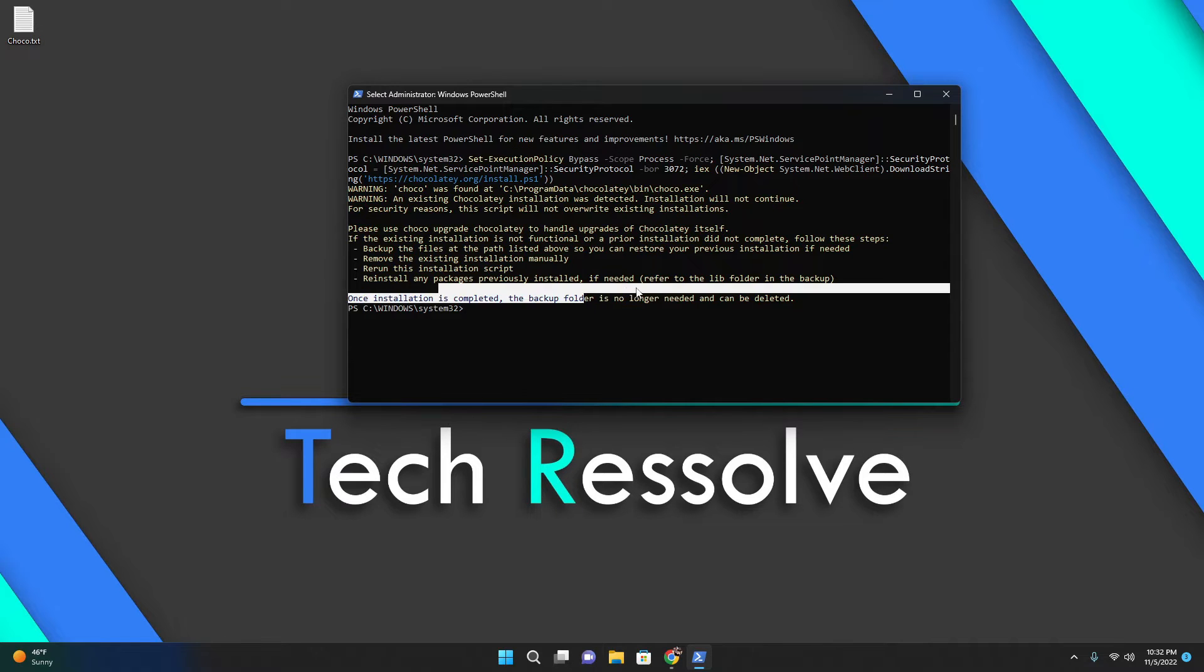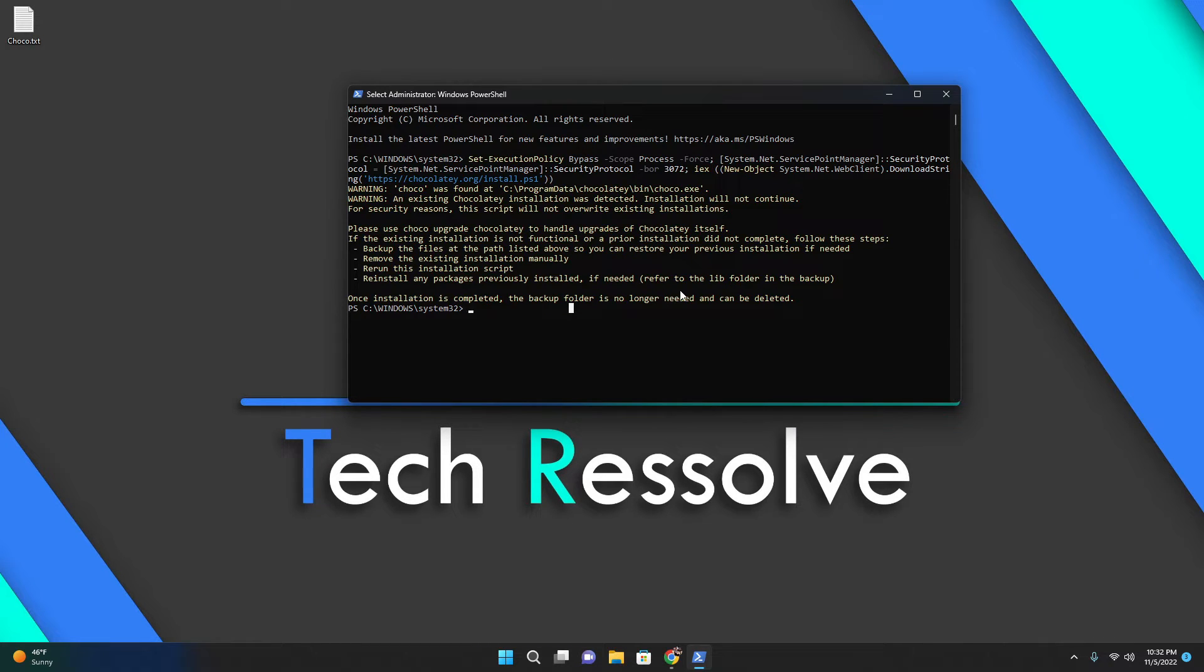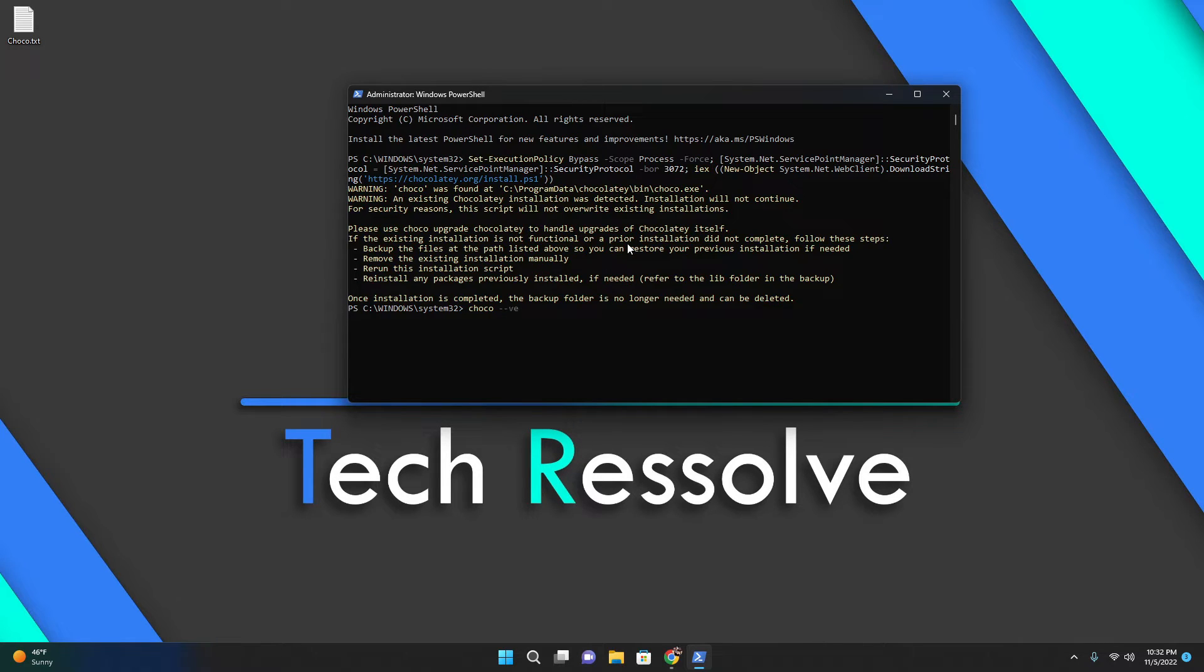If you don't have it installed, you should see a bunch of options occur right here and you can go from there. After it's done, you can just do choco dash dash version.